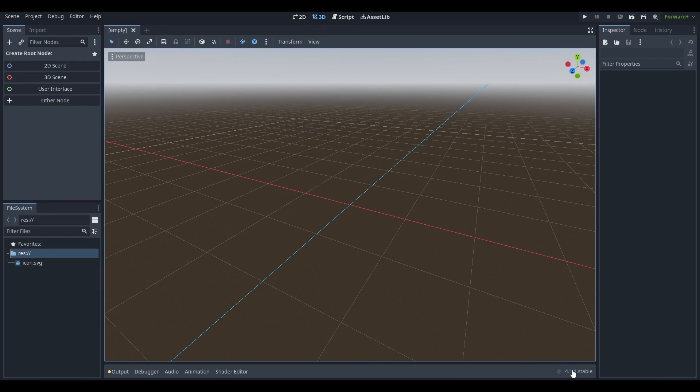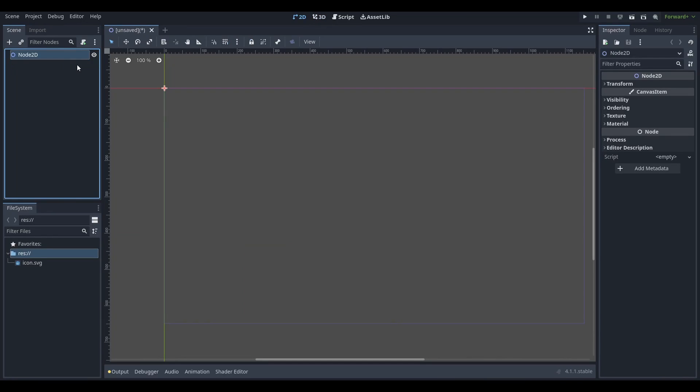Hello everyone, NatLux here. Today we're in Godot version 4.1.1 stable and we're going to try exporting to Android.